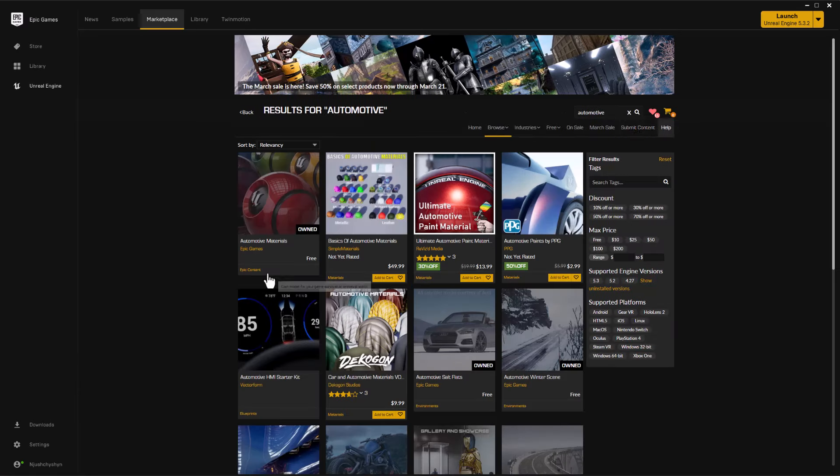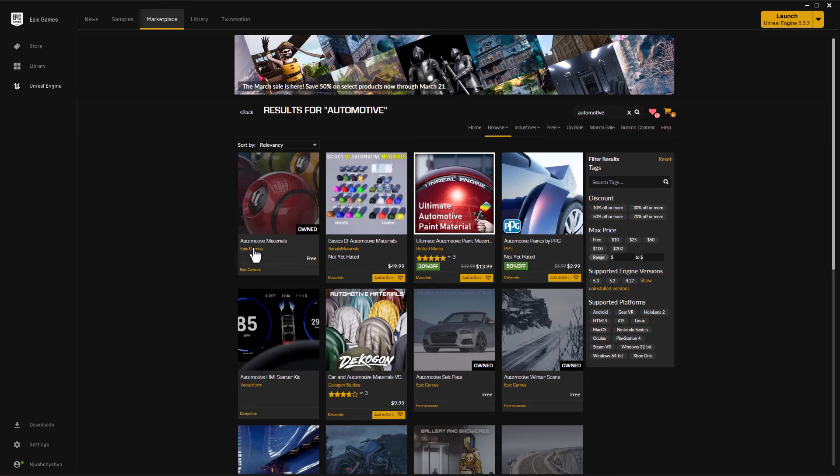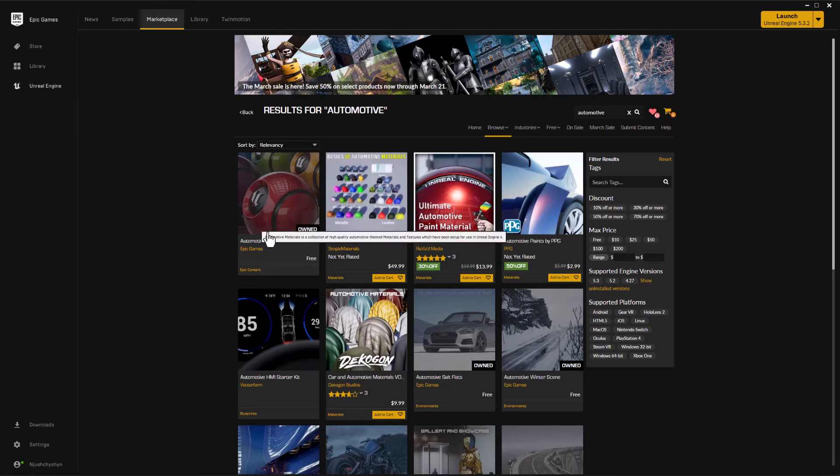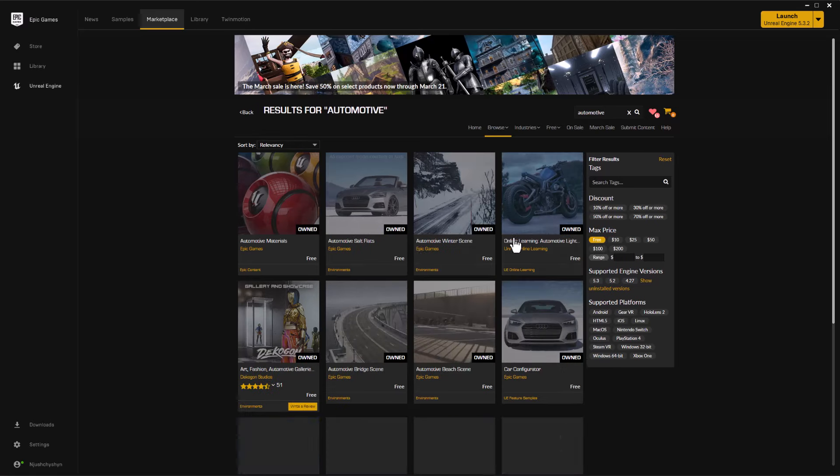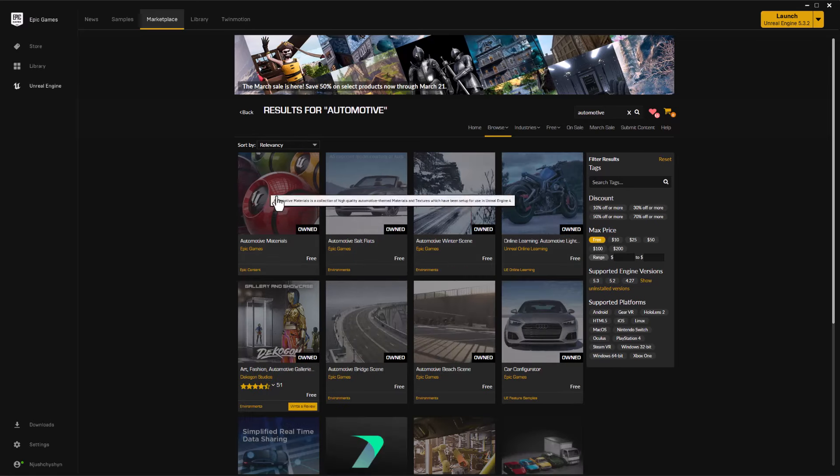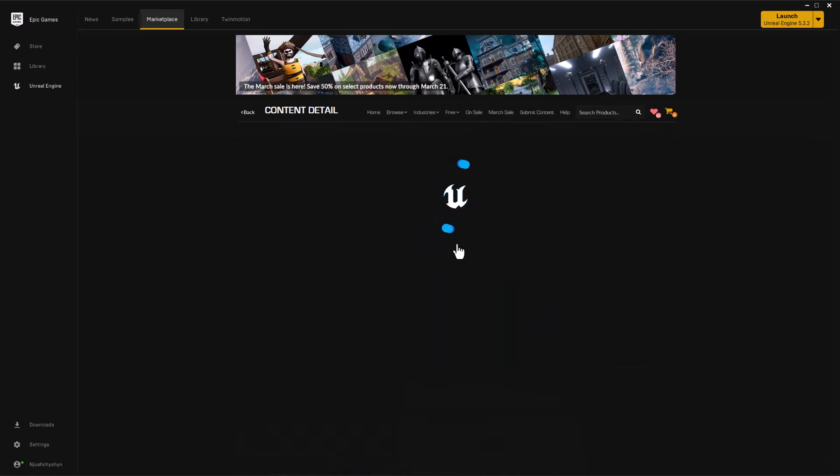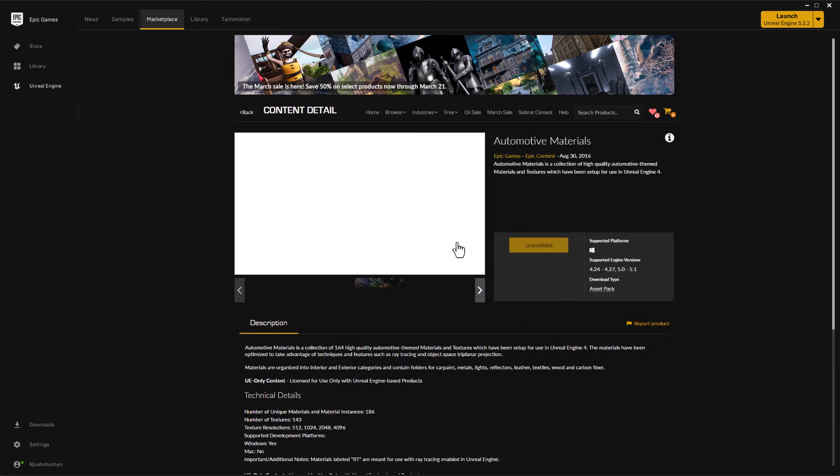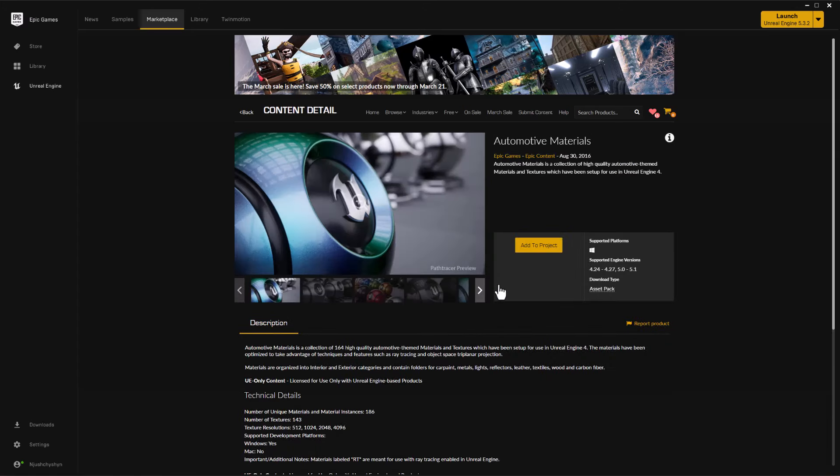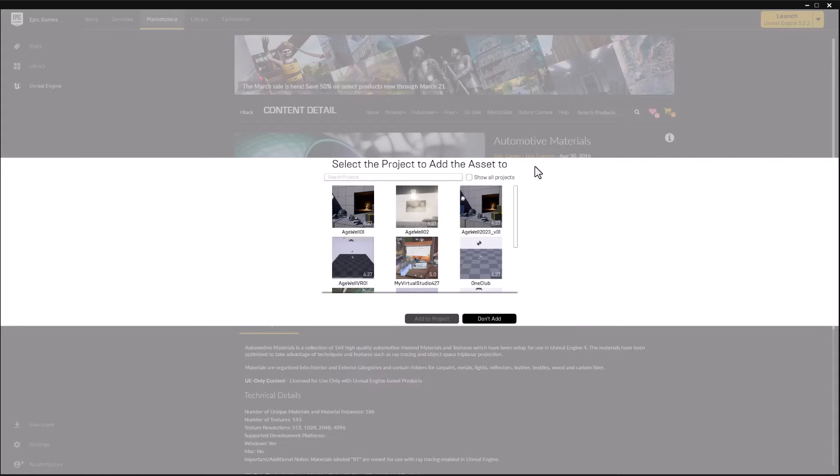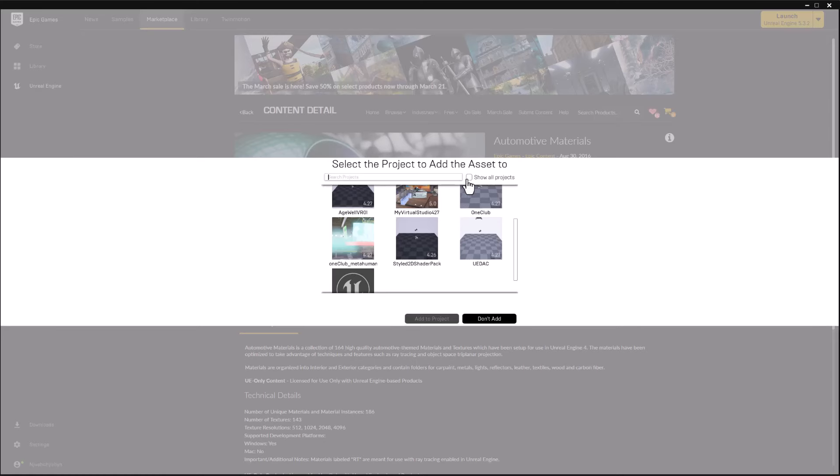The very first asset here right now is the Automotive Materials that are free from Epic. And if it's not, you can always just click the filter for free, and you'll get this asset. So we'll want that. For now, this doesn't go out to 5.4, but I'm going to add it to the project that I just created for the Virtual Studio.